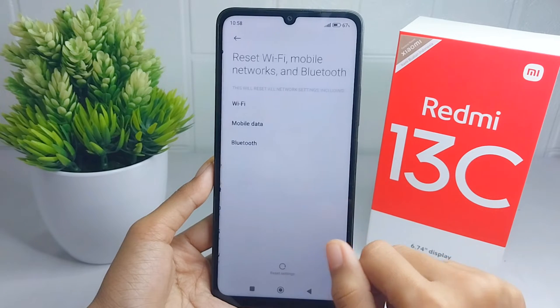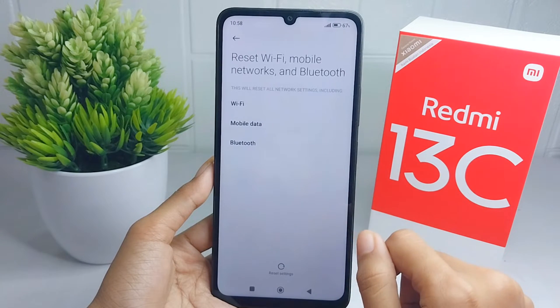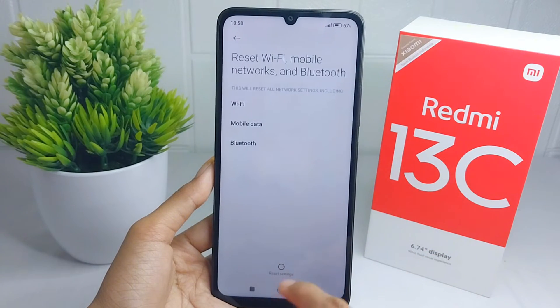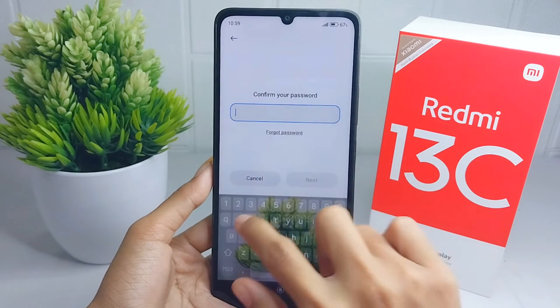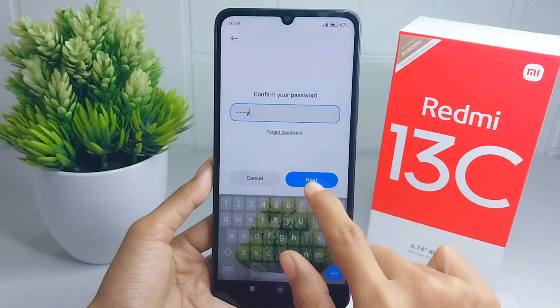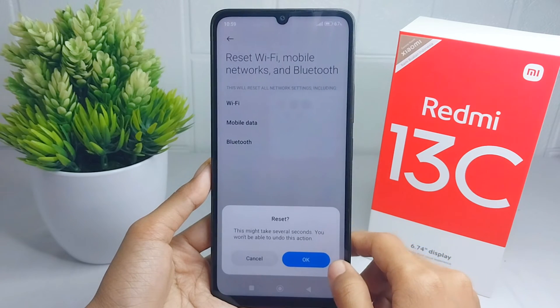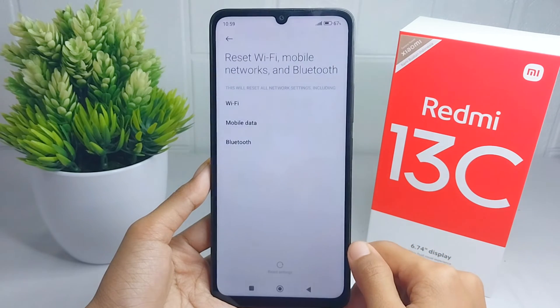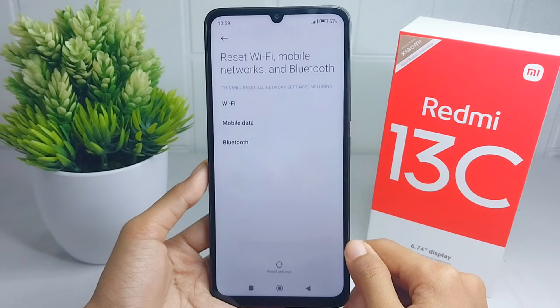Now click 'Reset Settings', then enter your screen lock and press OK. Make sure to read the conditions before proceeding.